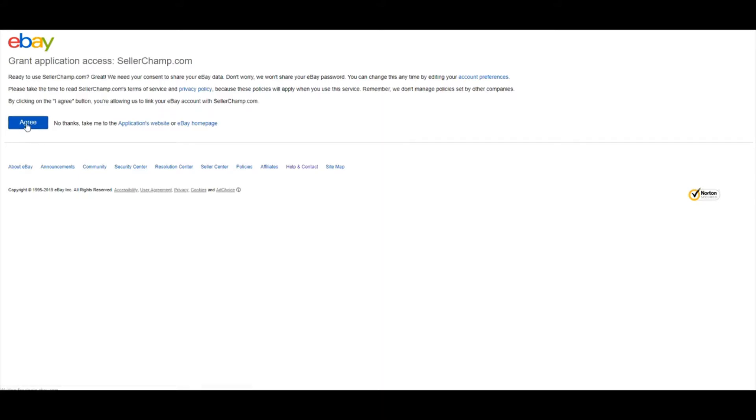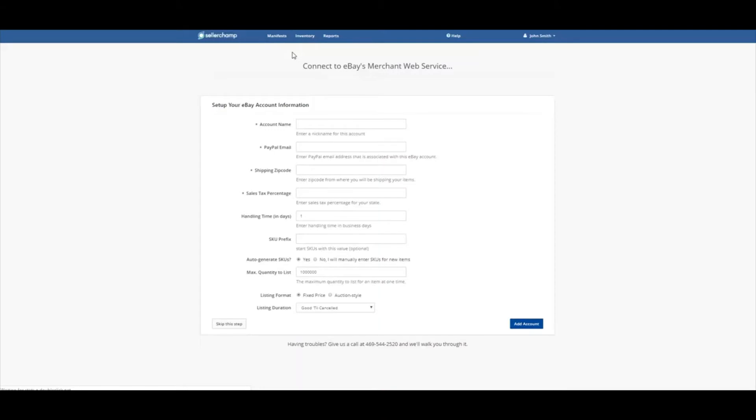So after you click Agree, you're going to be taken back into SellerChamp, where you can set up your account info. I'm going to populate this for you real quick.